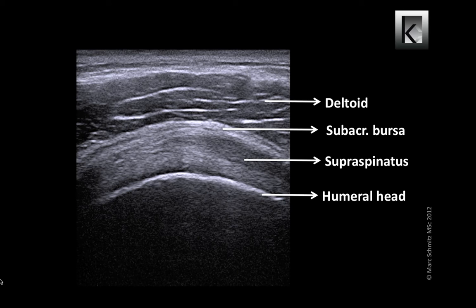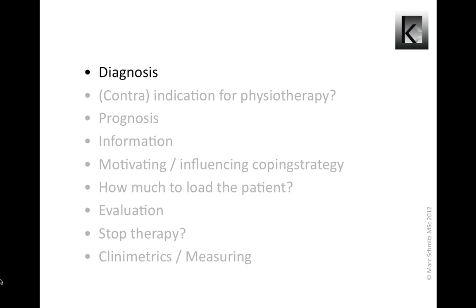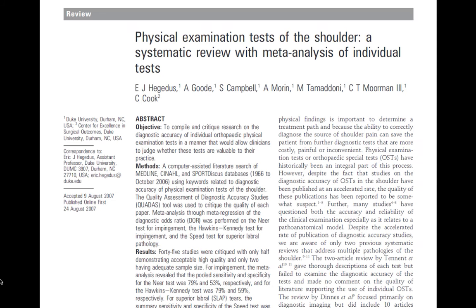On this slide a healthy transverse supraspinatus is presented. Please memorize this picture. An accurate diagnosis is not that simple due to the complexity of the anatomy and biomechanics of the human body. High-quality research shows that in plenty of cases the diagnostic accuracy of the physical examination we do in physiotherapy is limited.